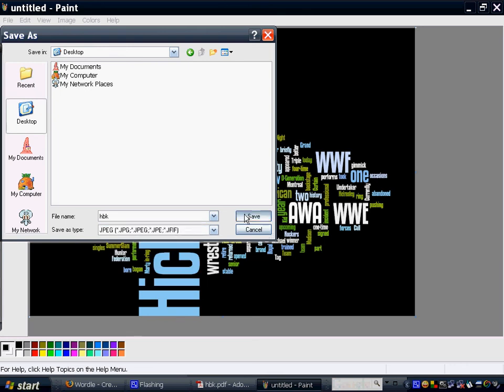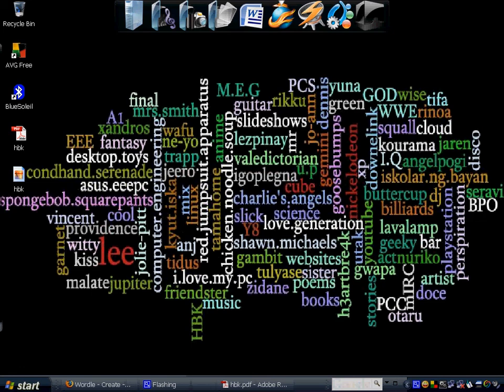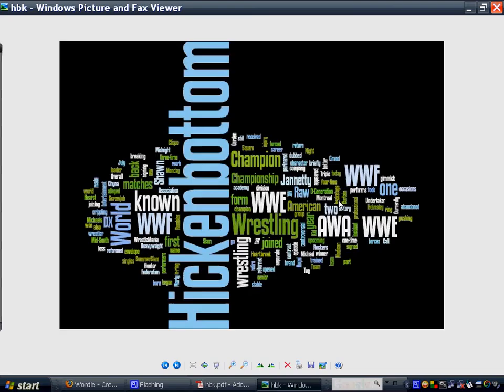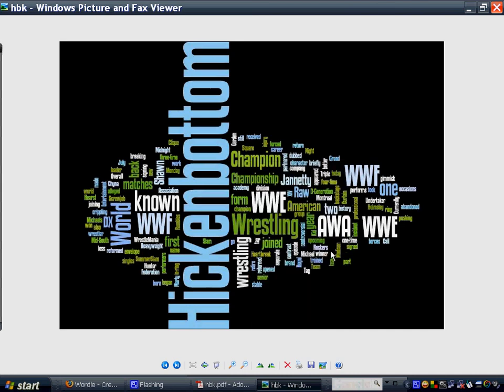So, there we go. So this is my JPEG. I'm just going to open it, and make it my desktop background. Like so.